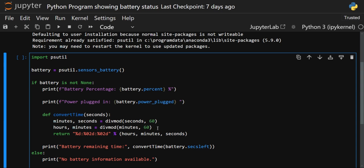Then again we use divmod, and this time we pass in the minutes we just obtained, dividing again by 60. This gives us our hours. So now we have all three elements: hours, minutes, and seconds.